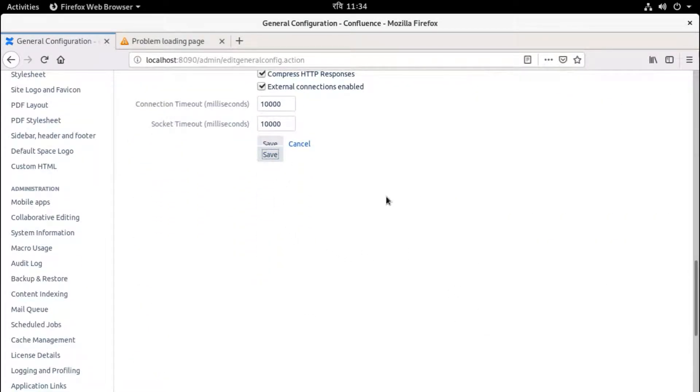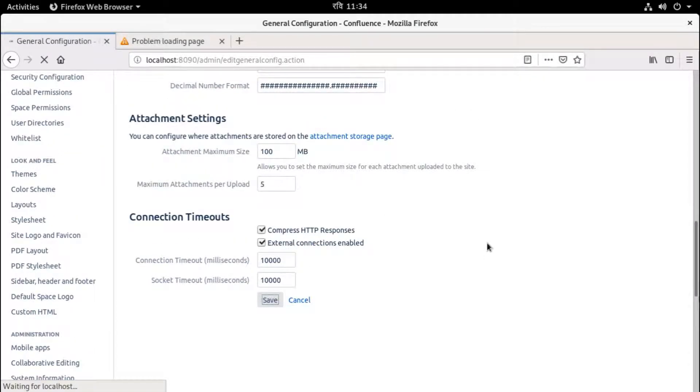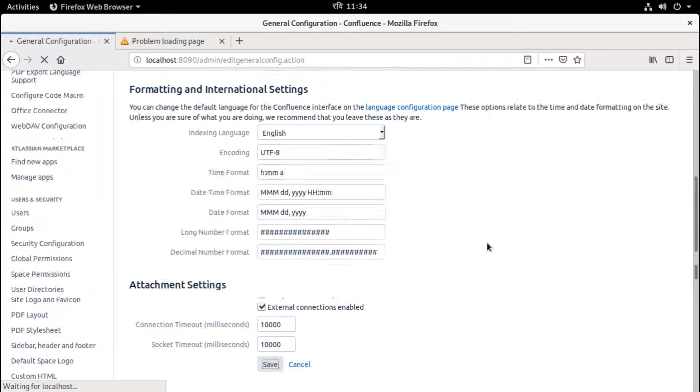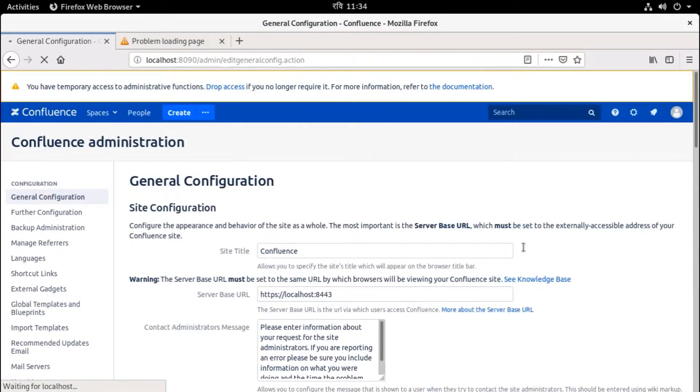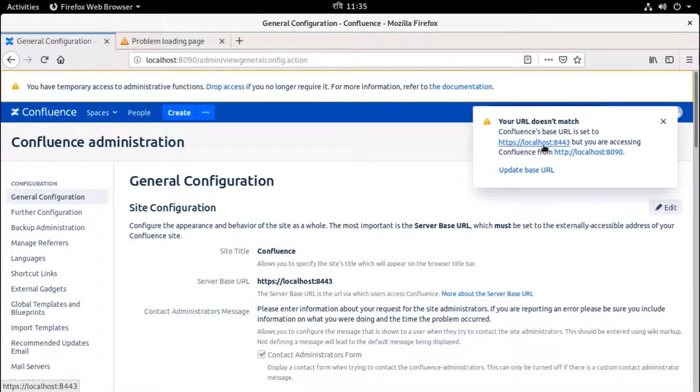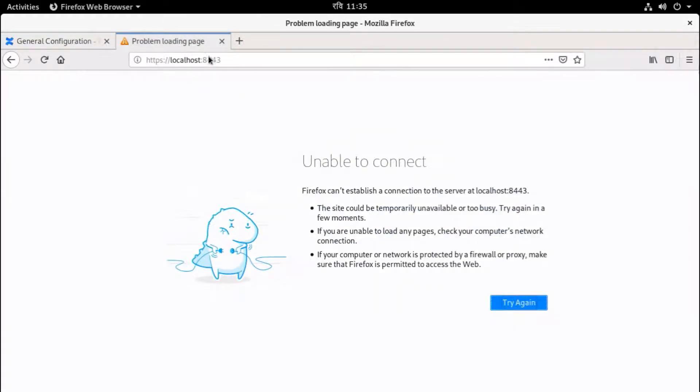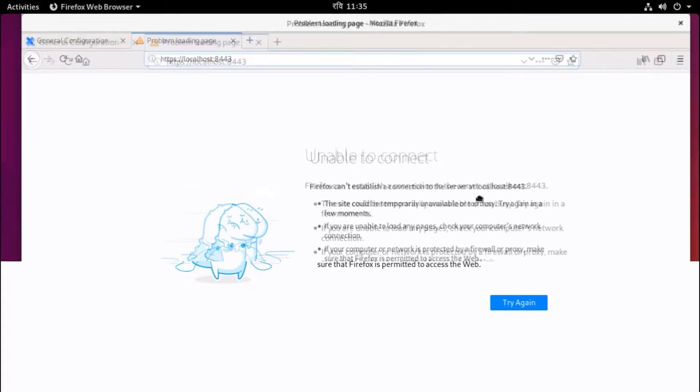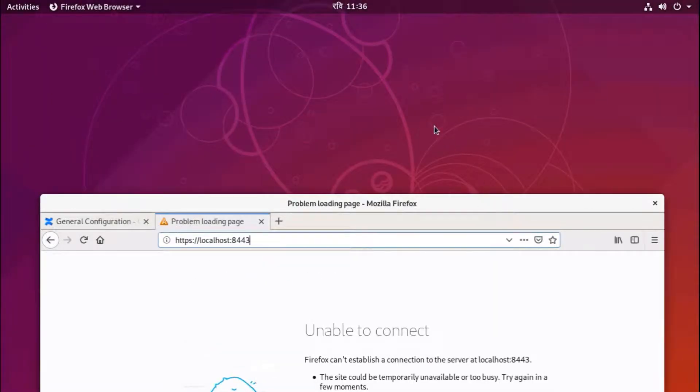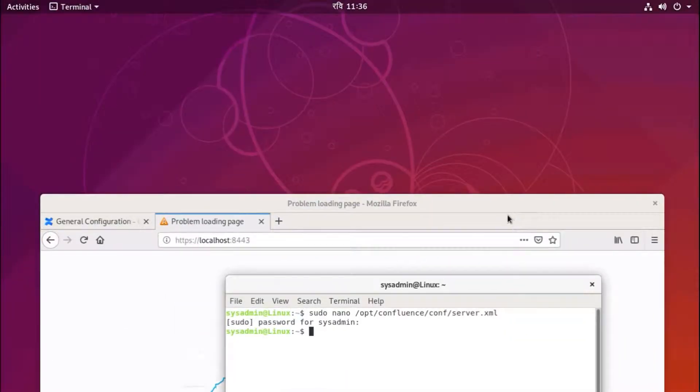Save. Okay, Confluence base URL is set to this HTTPS server name, IP address, and port is 8443. And still you cannot access the secure path or file. We need to restart Confluence.